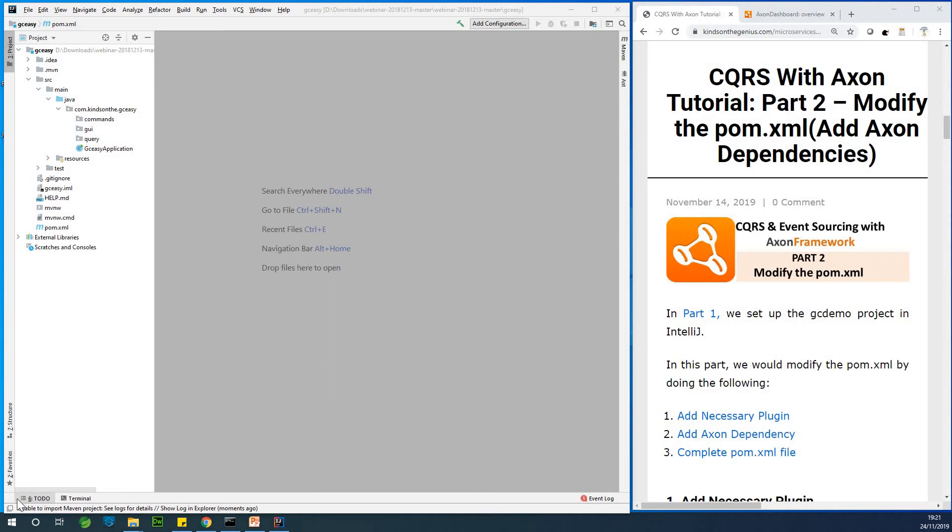As you know, I'm Cainton, the tech pro, and today we are going to continue with part two of our CQRS and event sourcing with Axon framework. Today, we are going to modify the pom.xml and add the necessary dependencies that we need.